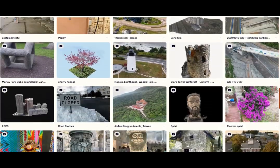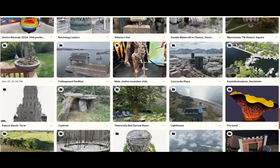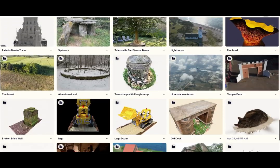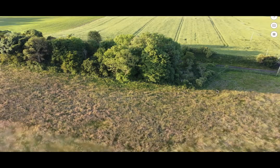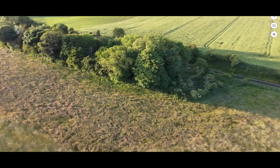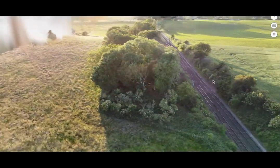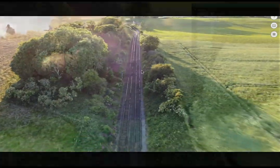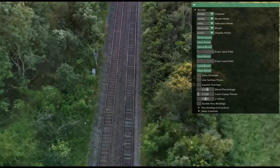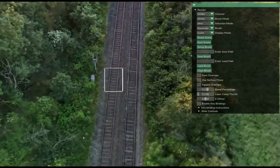Today, anyone with a phone can capture the world in 3D. These scans aren't just photos — they're full of depth, texture, and life. But once we've captured them, what can we do with them?